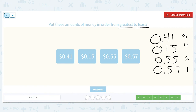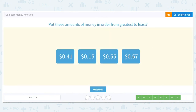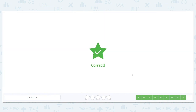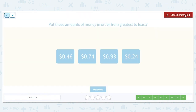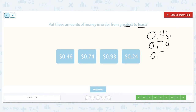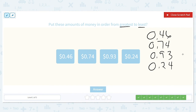So the order is: 57 cents, 55 cents, 41 cents, 15 cents. Next, put these in order from greatest to least: 46 cents, 74 cents, 93 cents, and 24 cents. The ones column are all zero. Comparing tenths place: 4, 7, 9, and 2. Since we're looking for the greatest number first, the 9 in 93 cents will be our first value. 7 is the next biggest, so 74 cents will come in second. 4 is larger than 2, so 46 cents will come third. And 24 cents is the least amount, so it will come in fourth.